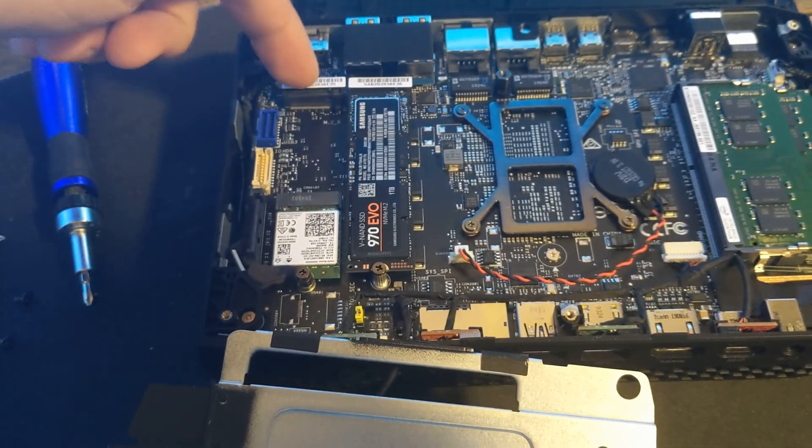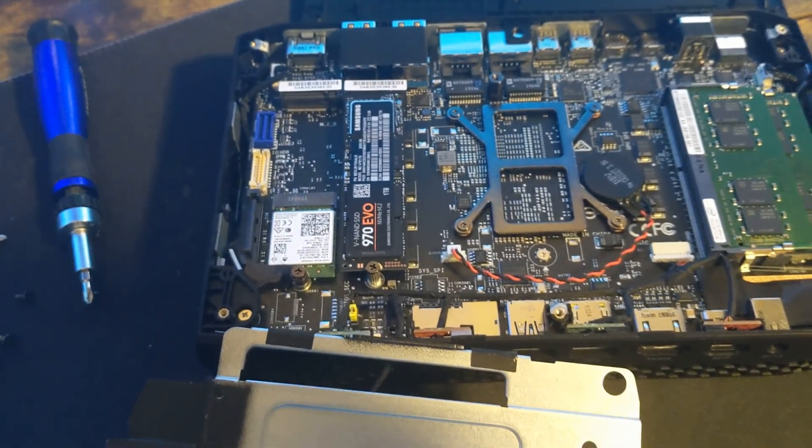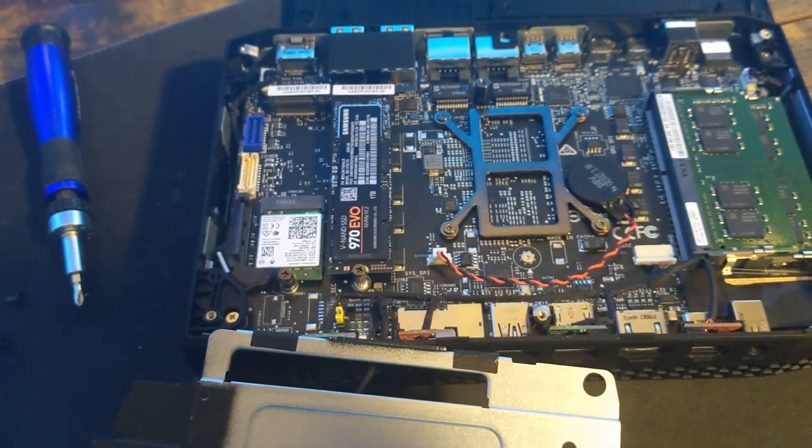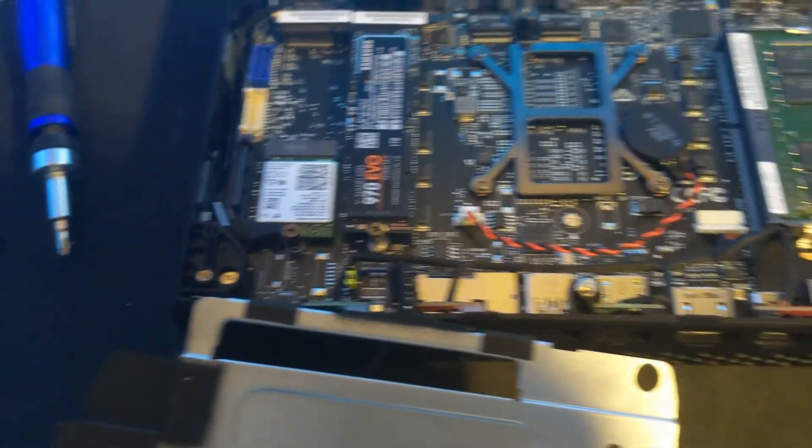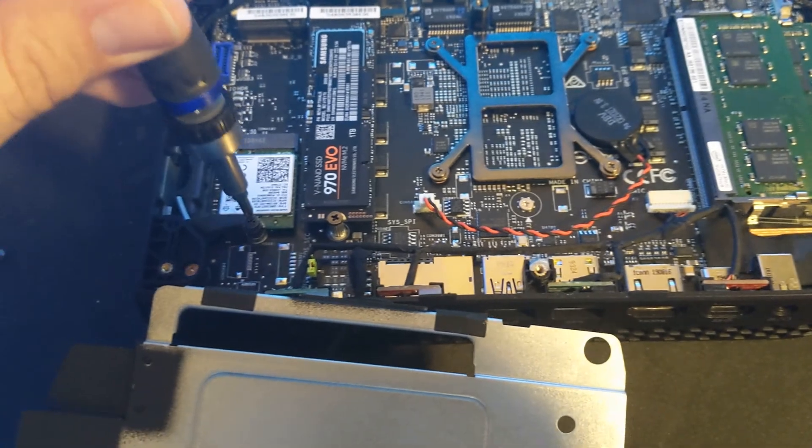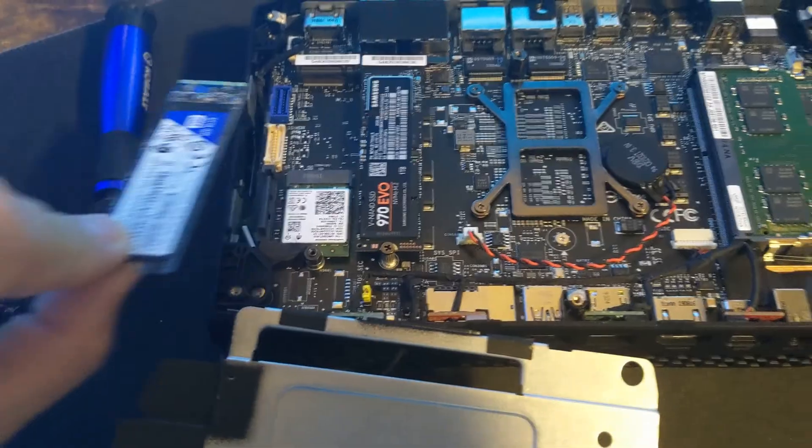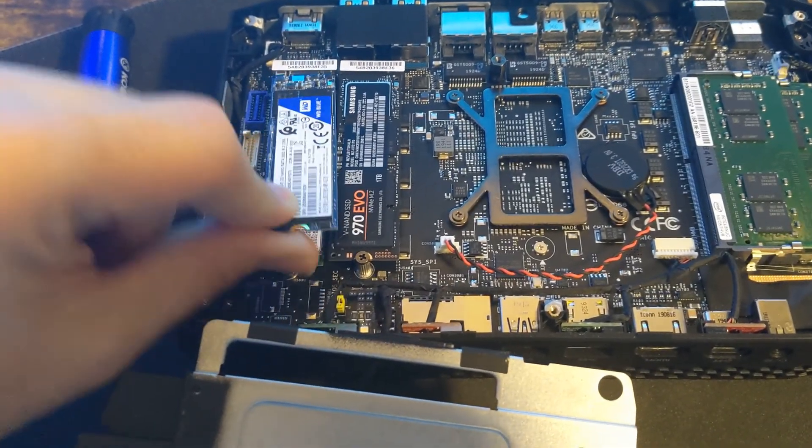We're going to add that 500 gig here so we can use it as a storage drive just for our game files. Let's go ahead and remove that screw. Once you have that screw removed, we can add the drive.